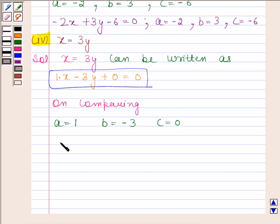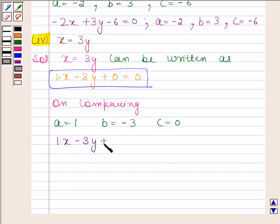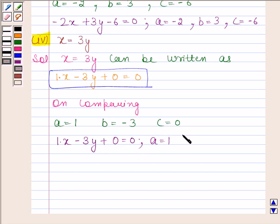Therefore, our required answer is 1 into x minus 3y plus 0 is equal to 0, where A is equal to 1, B is equal to minus 3, and C is equal to 0. This completes the fourth part.